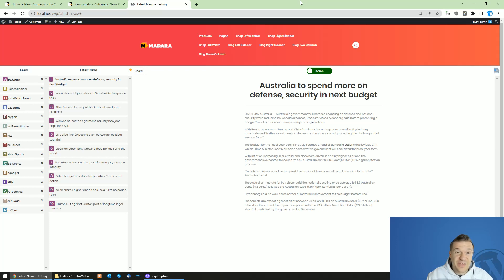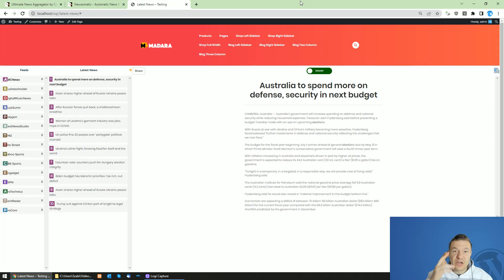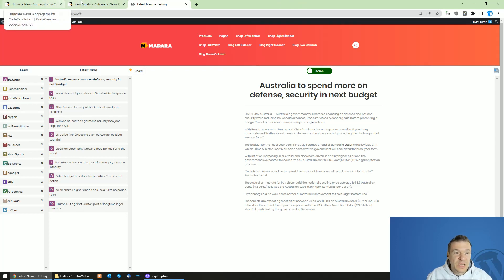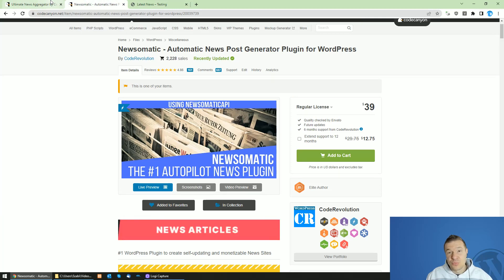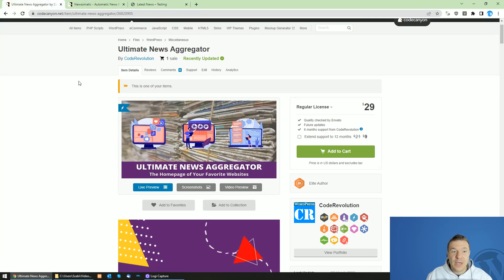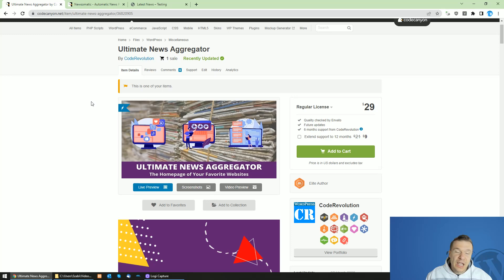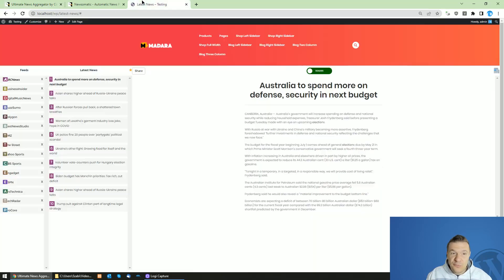Hey guys and welcome back to a new video on this channel. I'm Sabi from Code Evolution. Because many of you asked me what is the difference between Newsomatic, which you might already know, and the latest plugin that I created, the Ultimate News Aggregator plugin, let me share this information with you in this video.